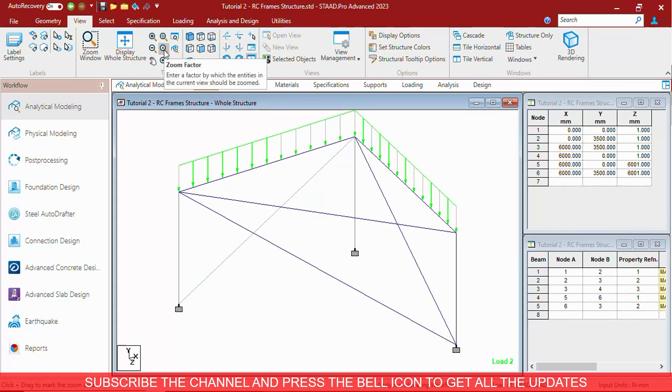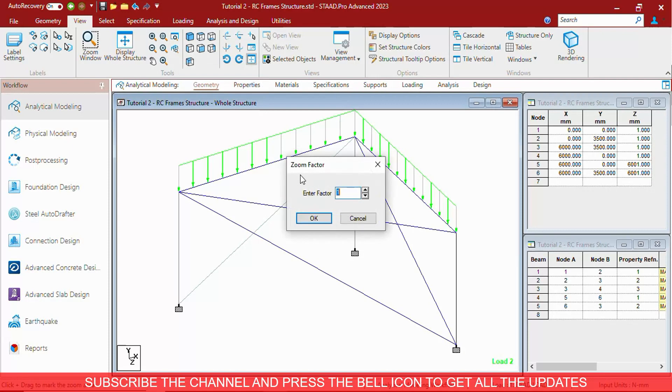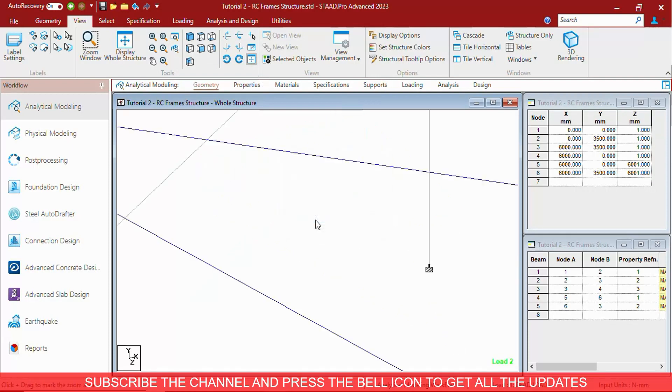Then you can zoom by a factor of 2, 3 that you want, and the model will be zoomed in to that factor.